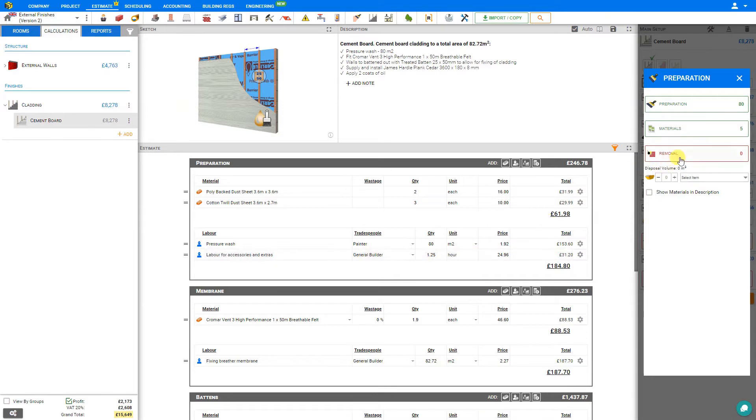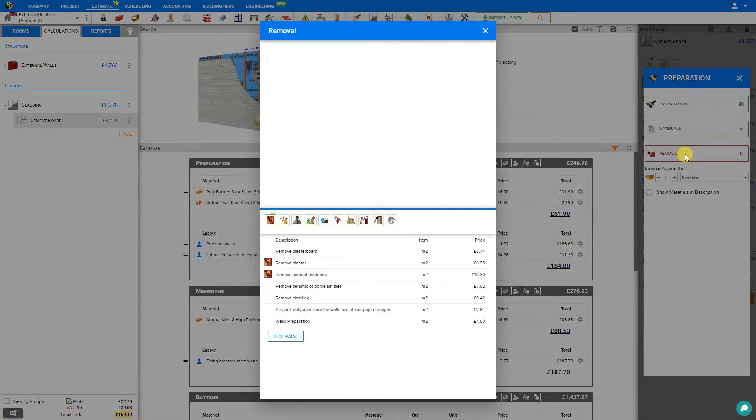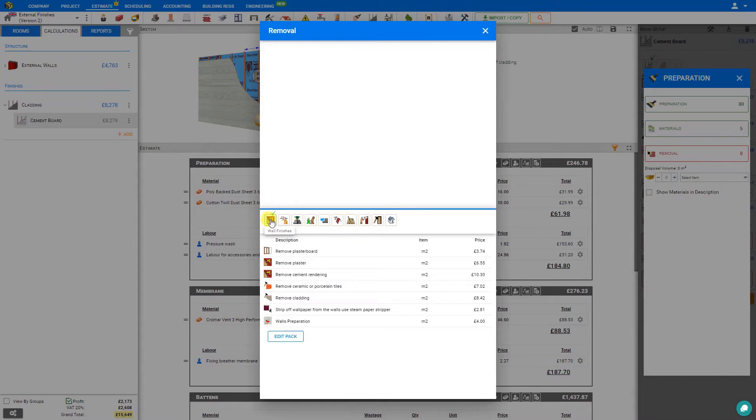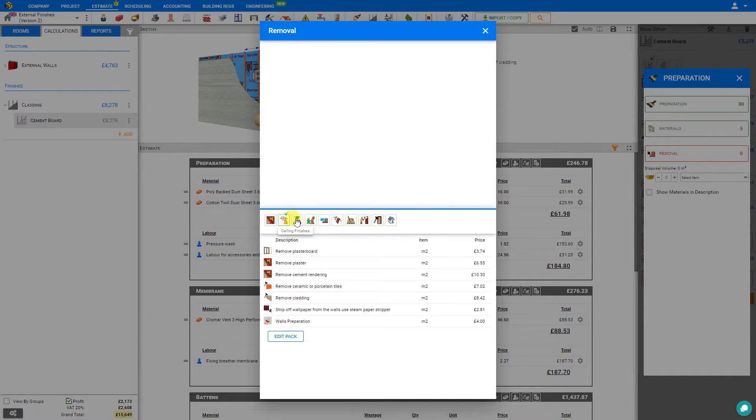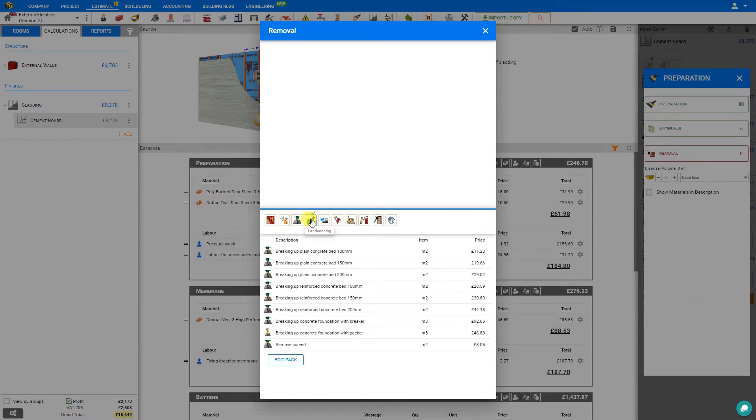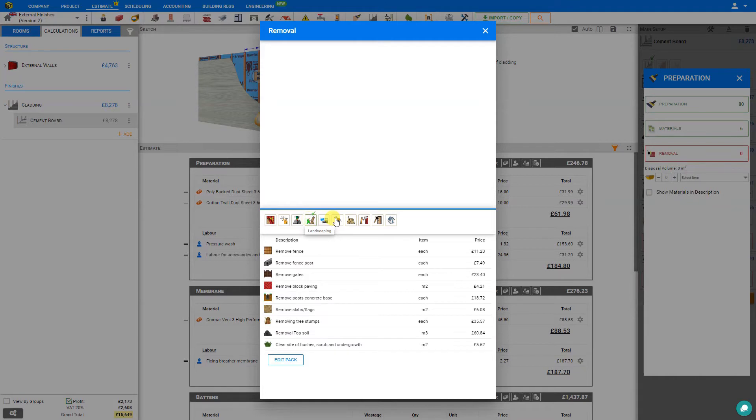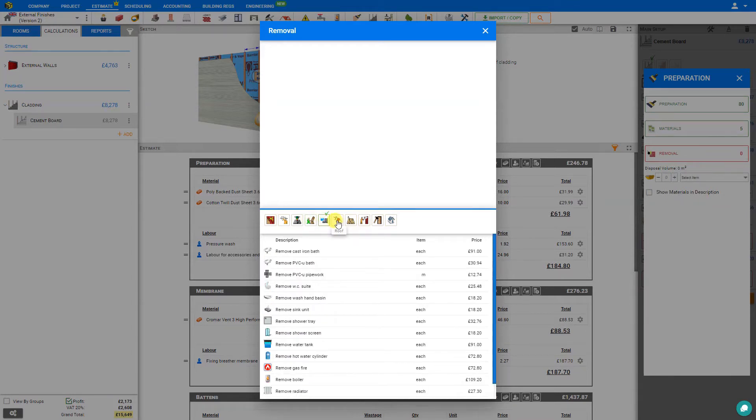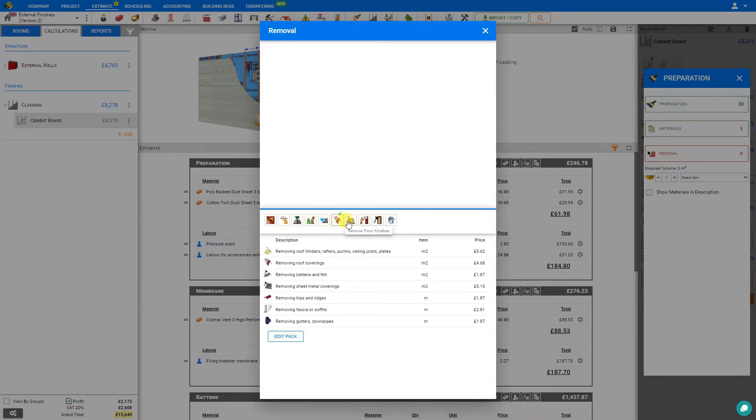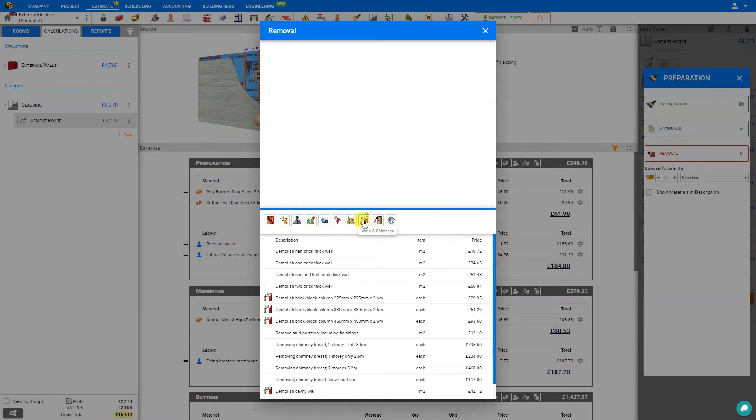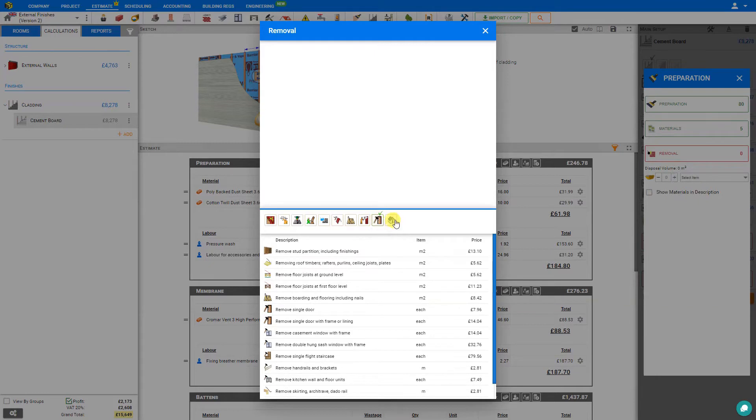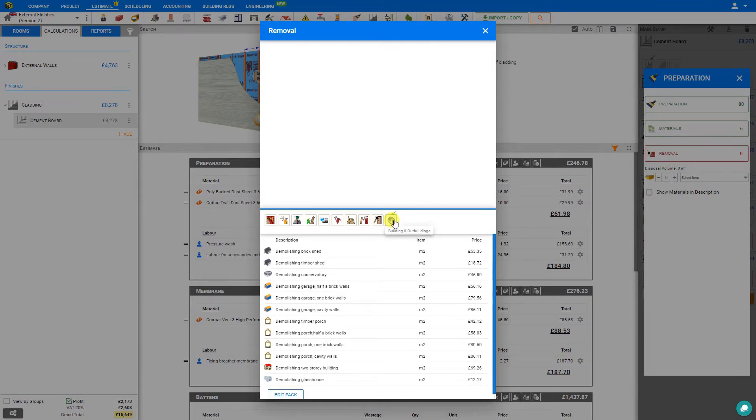Next we can access the removal library. Here PriceJob has a library of common removal tasks. For example, under the wall finishes category, we have remove plasterboard, remove plaster, remove cement rendering, ceramic or porcelain tiles, cladding, strip off wallpaper, or wall preparation. We also have categories for ceiling finishes, concrete demolition, landscaping, plumbing and heating, roof, floor finishes, walls and chimneys, woodwork, and building and outbuildings.